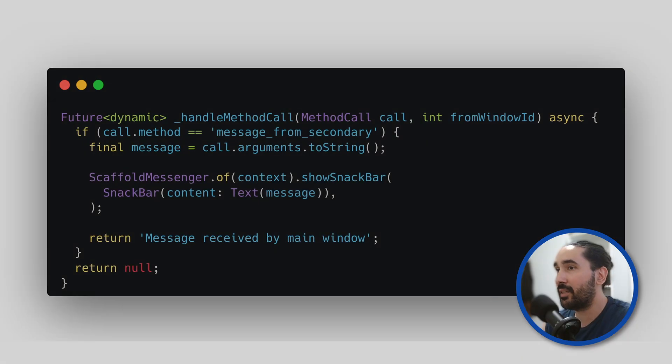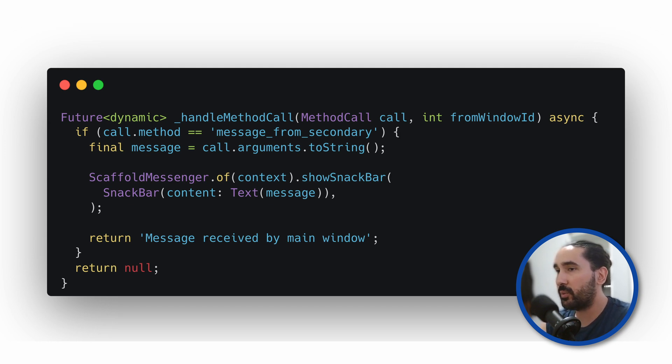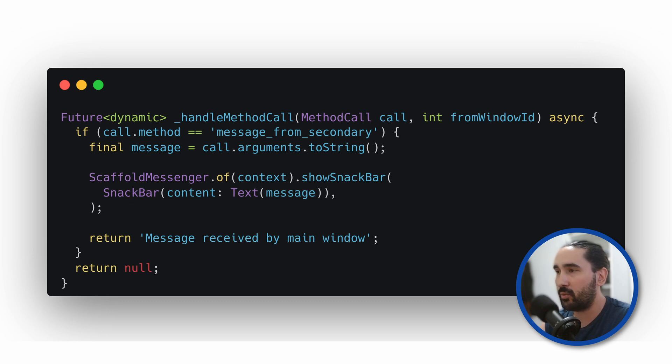And here is the handler itself. With this, you now have full two-way communication between windows using simple method calls and arguments.